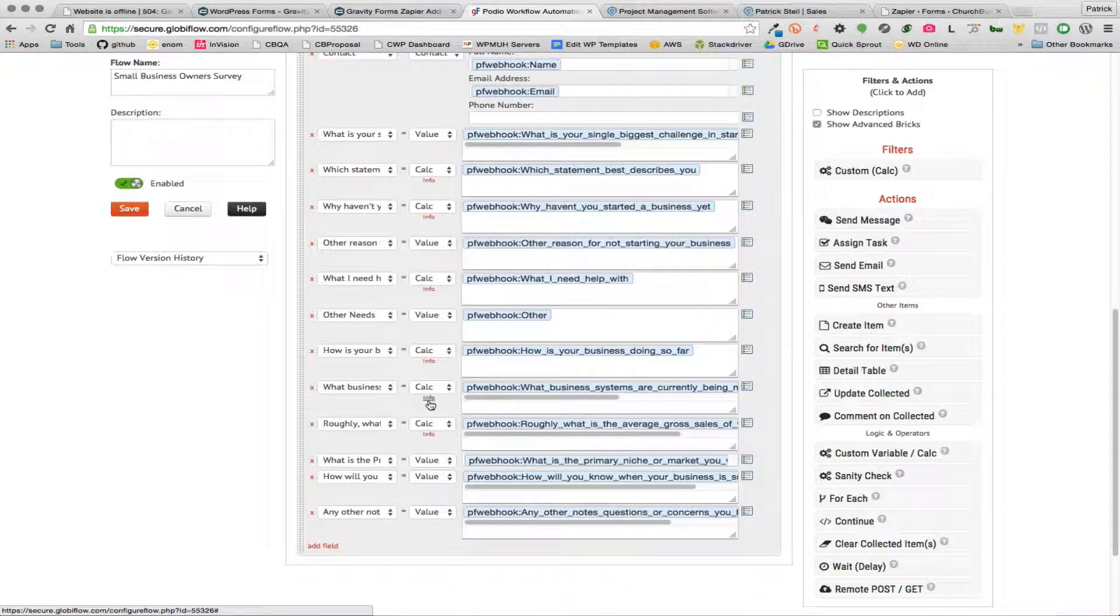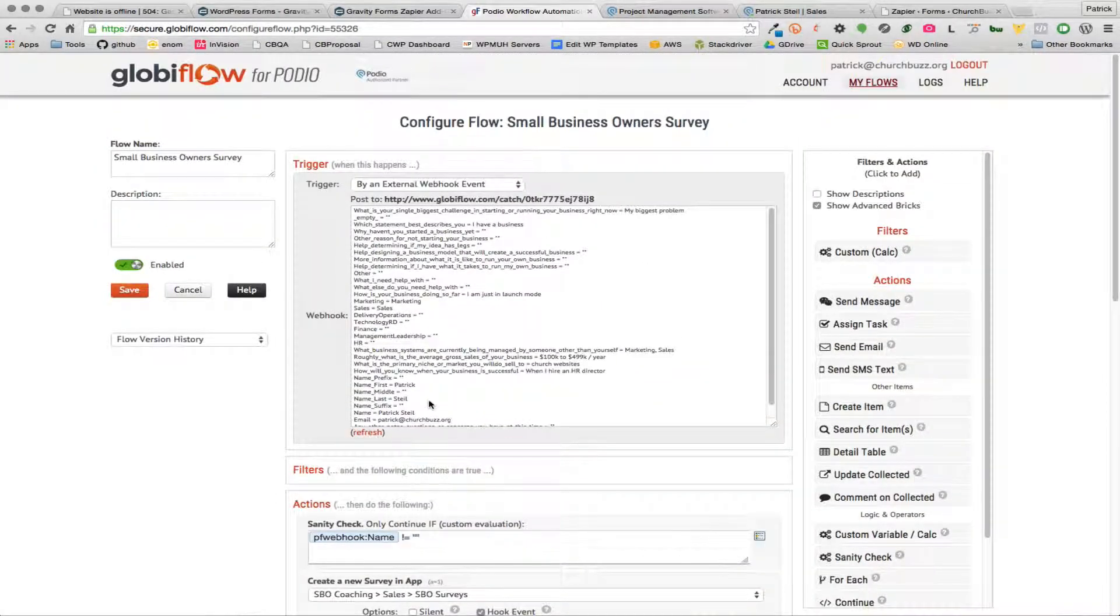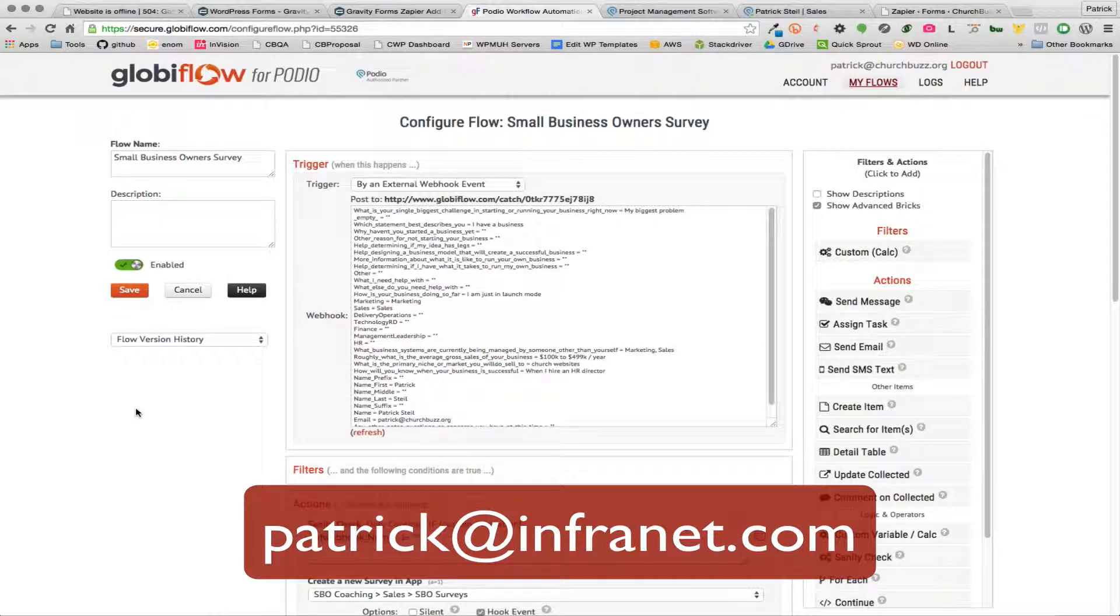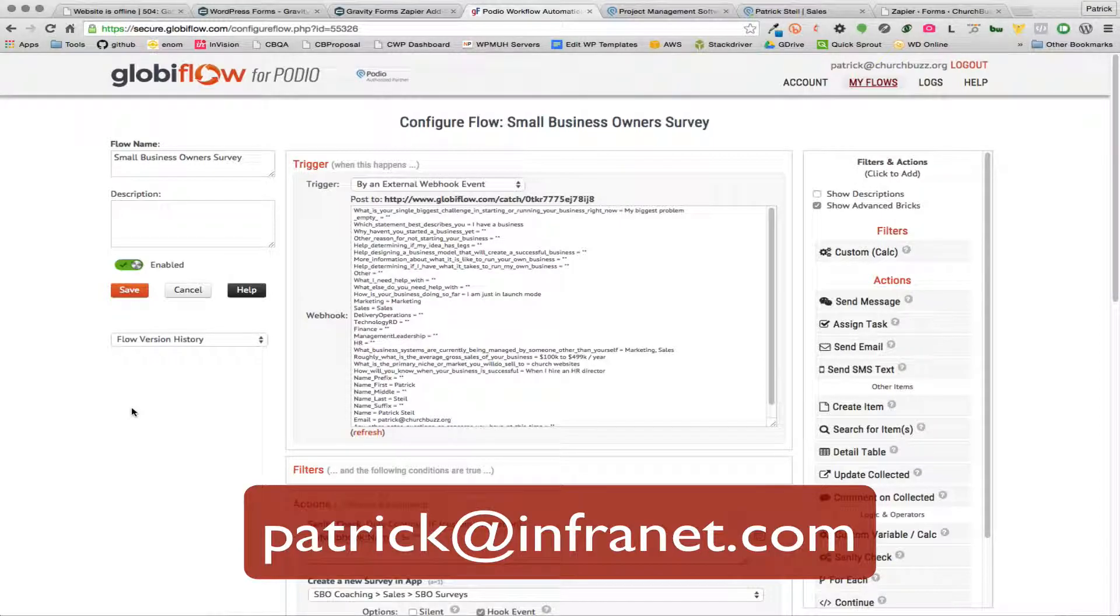Okay, really those are the main things that you need to know, other than that you have to know how to use Global Flow and that's a whole different video and tutorial or whatever. But if you're looking for help with this please let me know, I'd be glad to help. You can reach me at patrick@infranet.com and be glad to help you with anything related to Podio or Global Flow or Gravity Forms. Okay, thanks a lot.